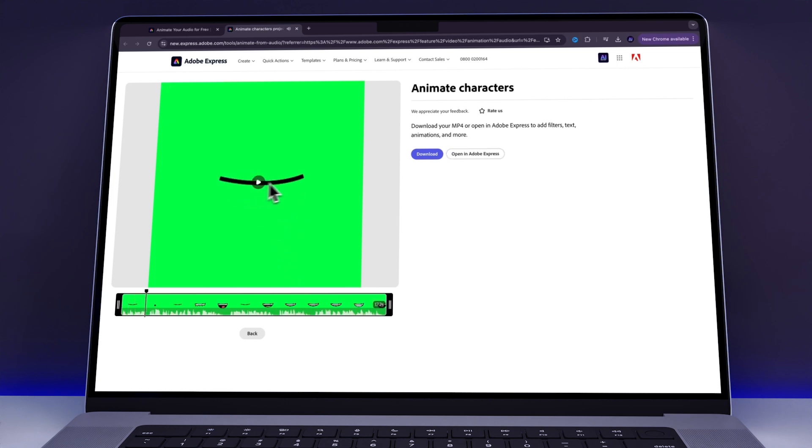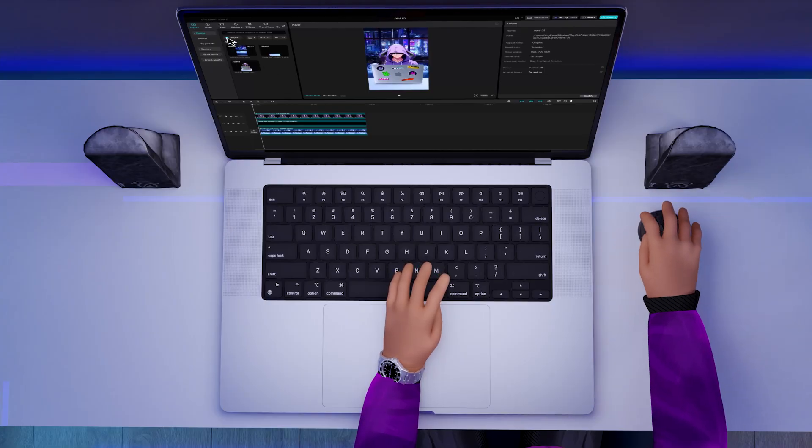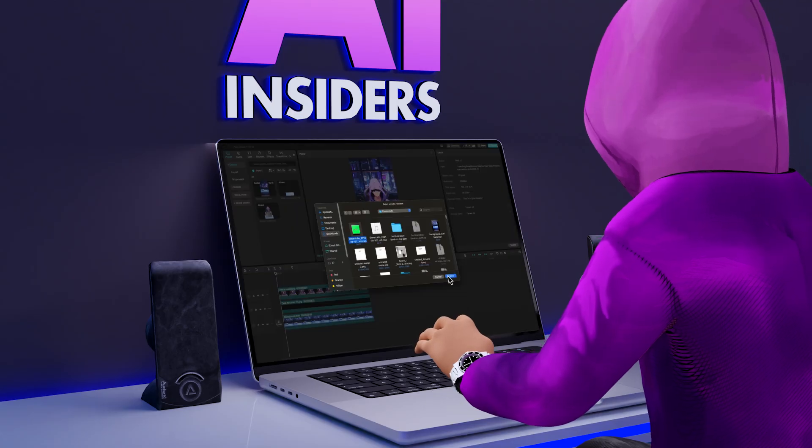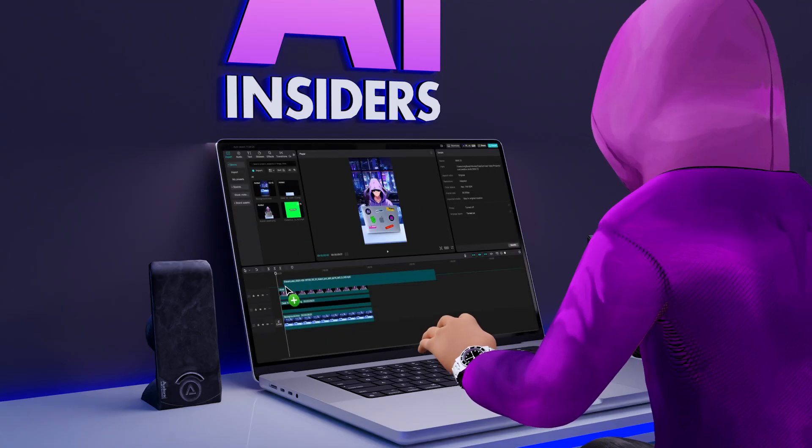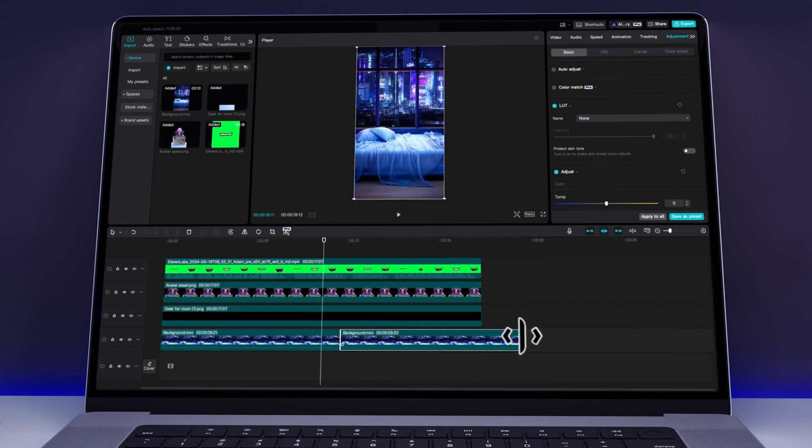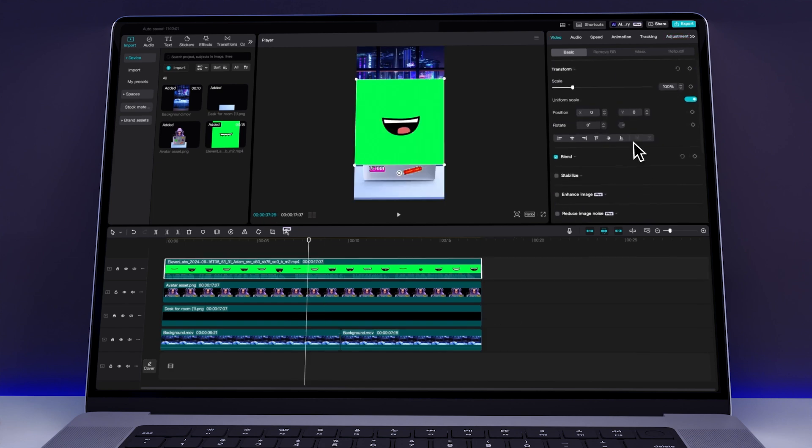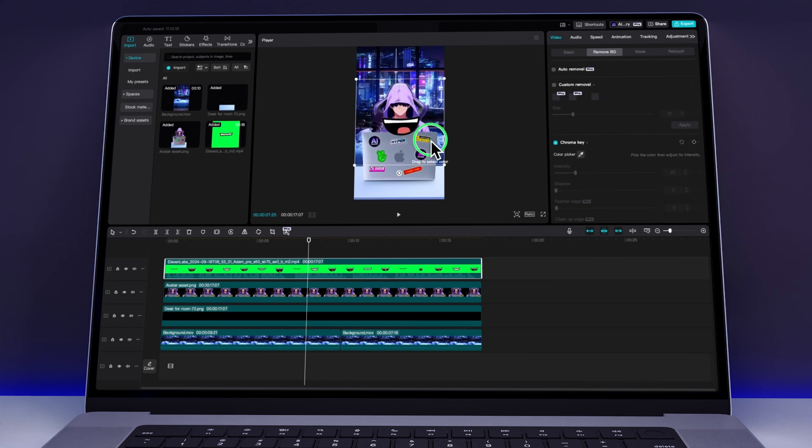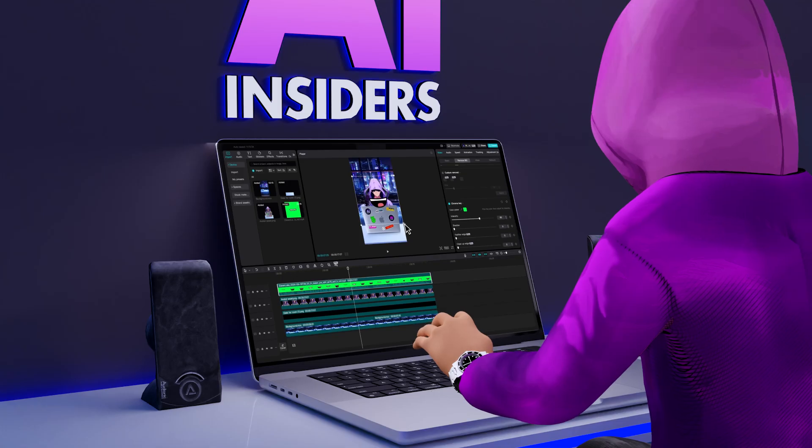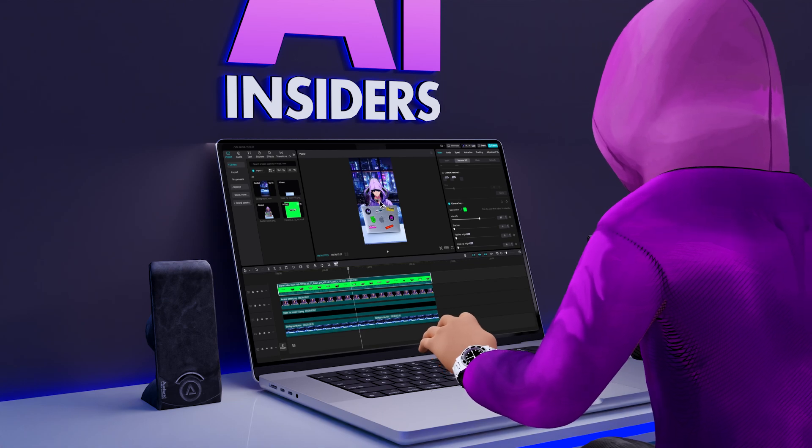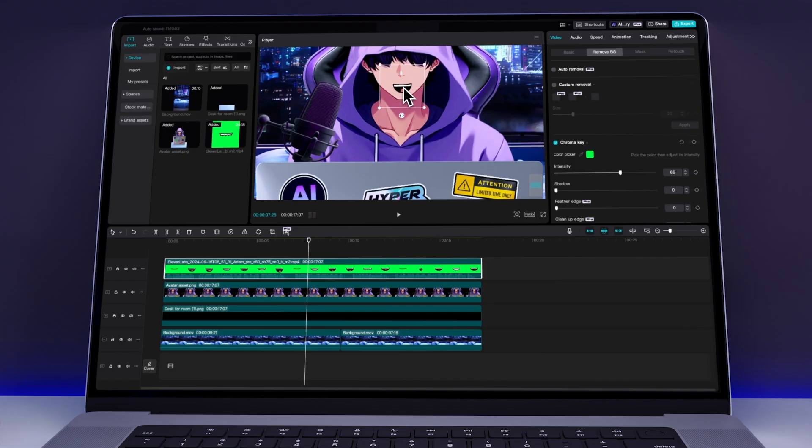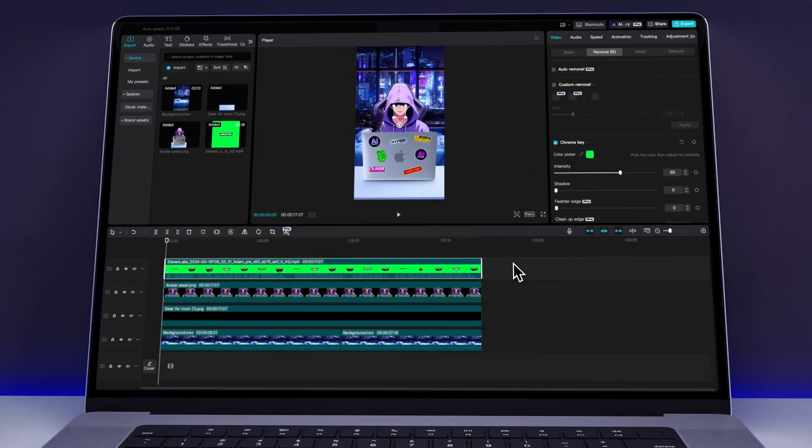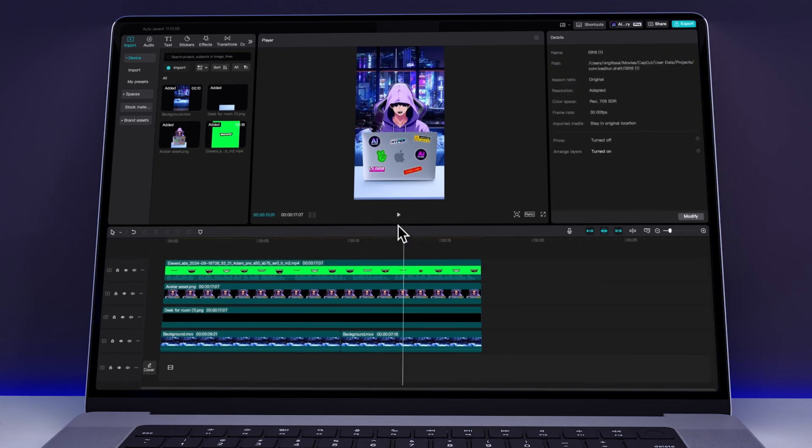So I downloaded it and switched over to CapCut. In CapCut, I uploaded the animated mouth and placed it on the timeline. Then I aligned everything and headed to the Remove Background section. Next, I used the Chroma Key tool to remove the green background by selecting it with the color picker. This left just the mouth visible, which I resized and positioned correctly on the avatar like this. And when everything was in place, I got the final result I was aiming for.